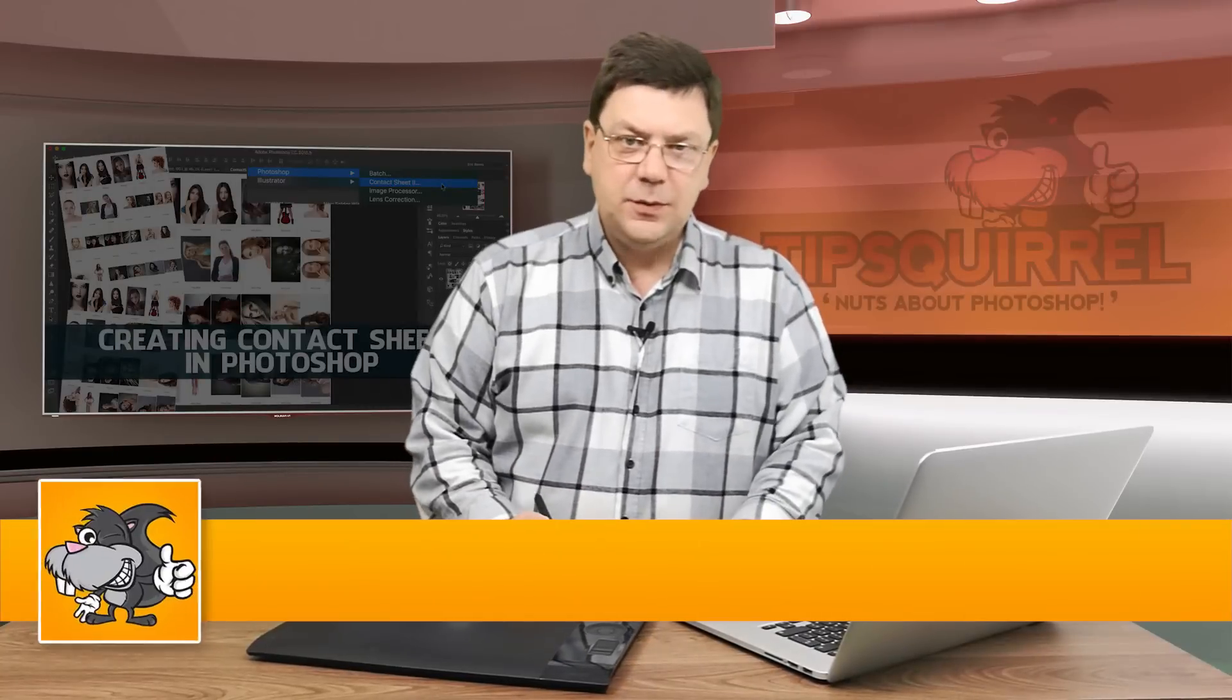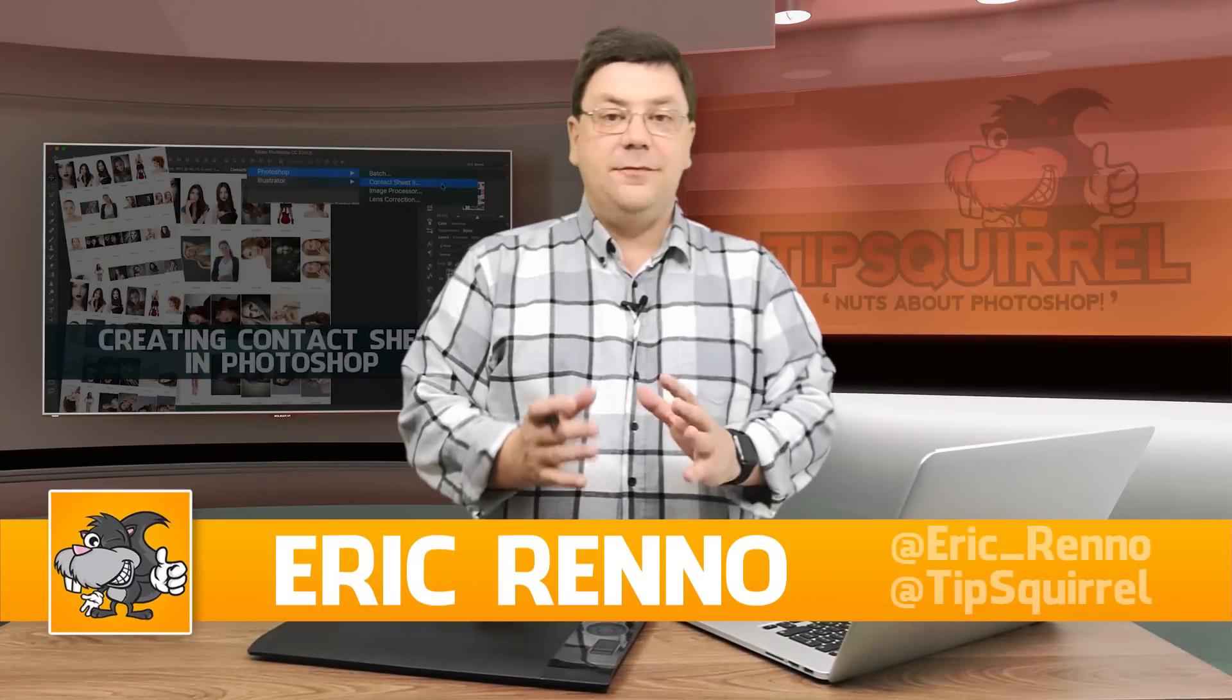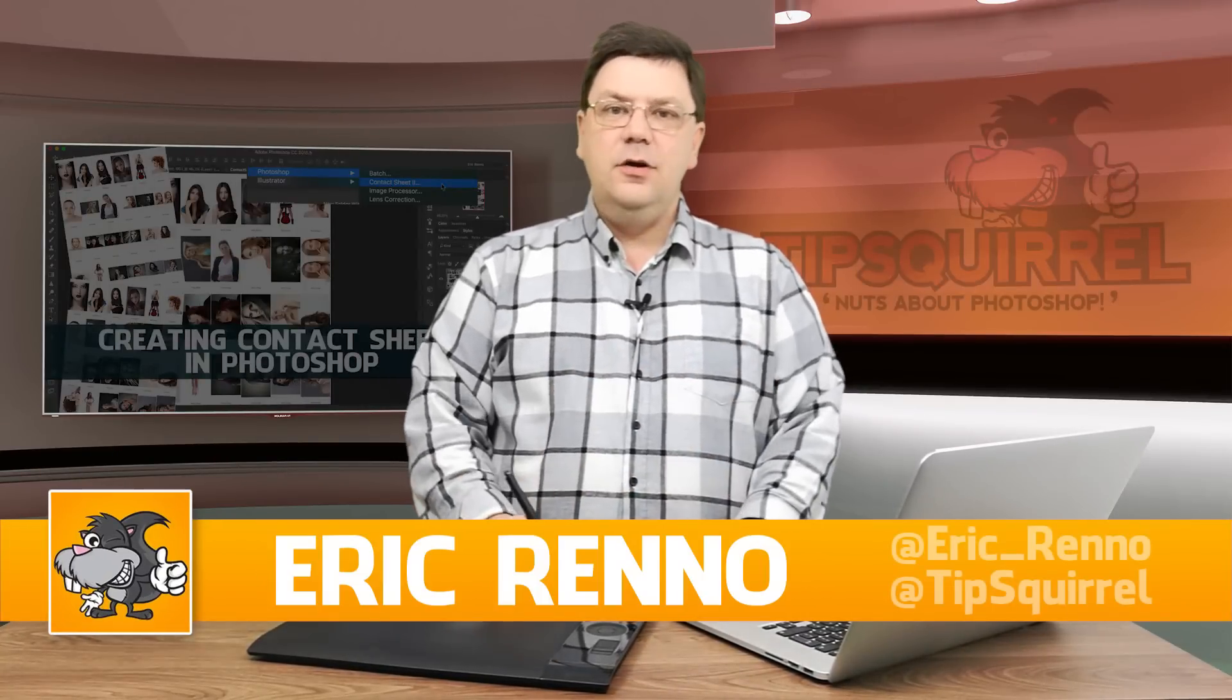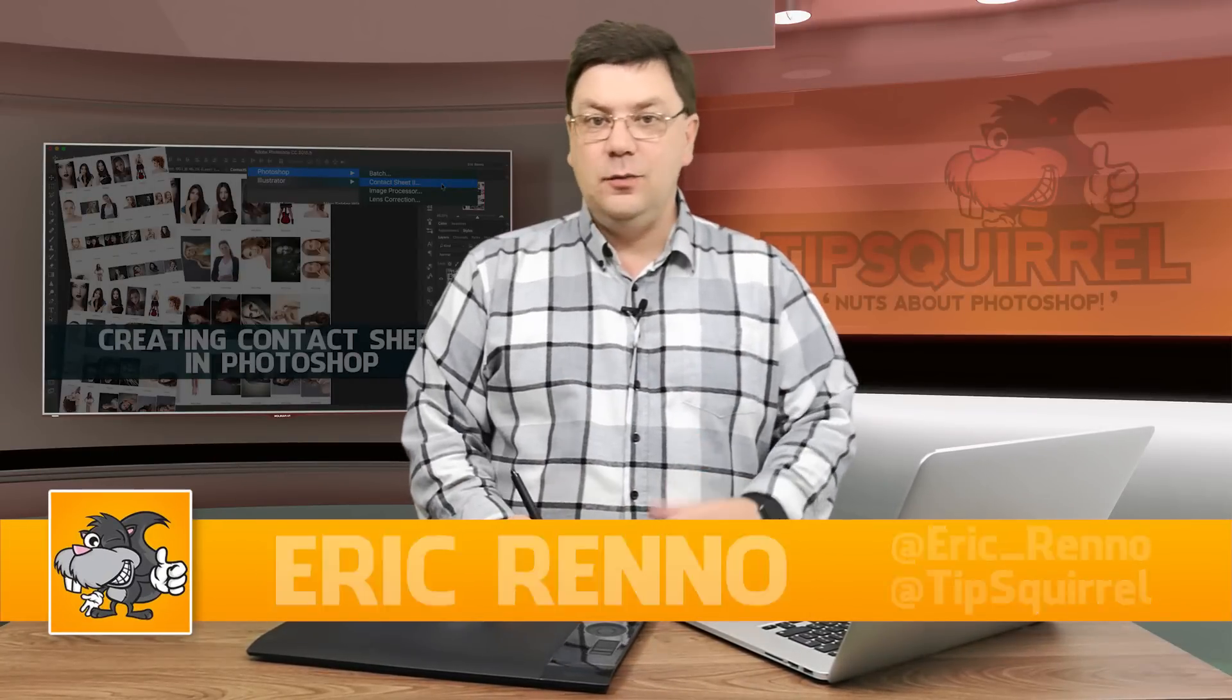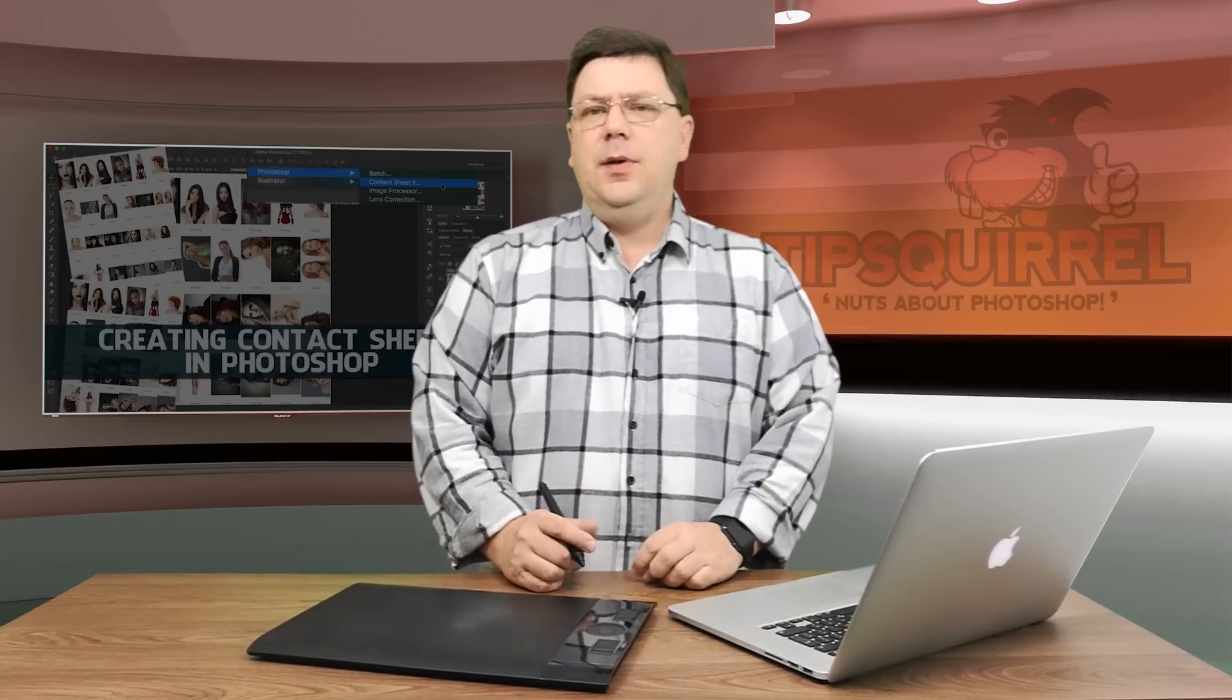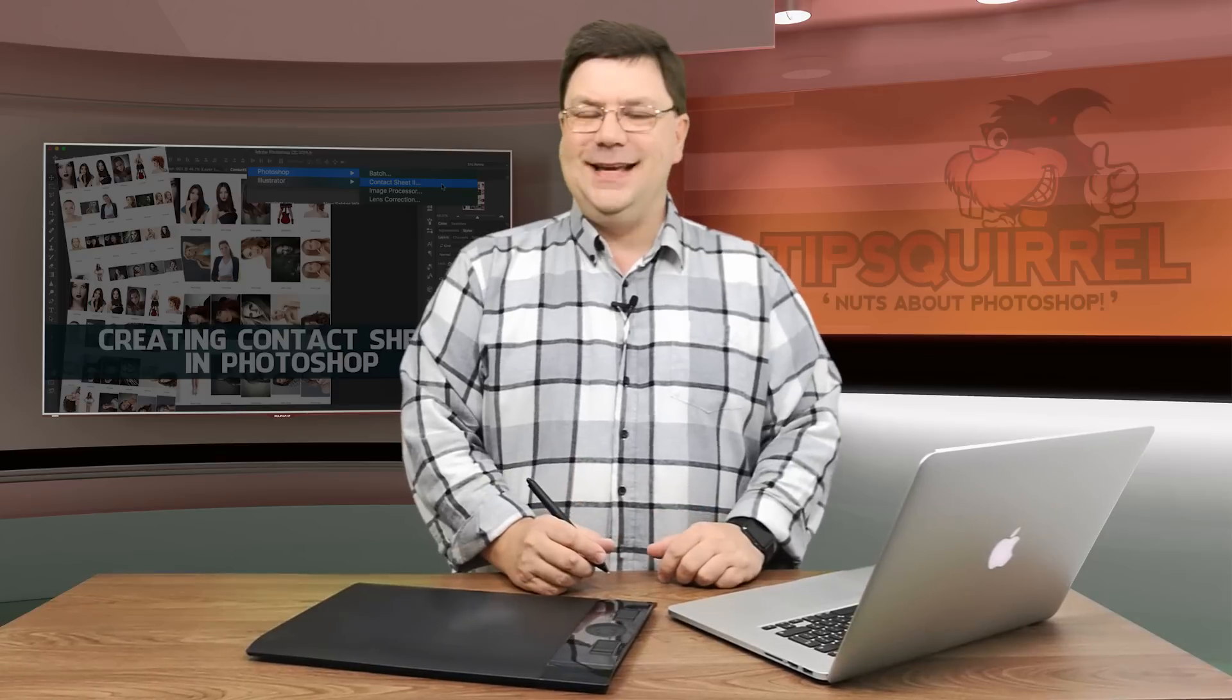Hello there, I'm Eric Renaud and this is a video for tipsquirrel.com. It's a free website for everything Photoshop, Lightroom and anything else we find interesting. In this video we're going to take a look at contact sheets and I'm going to be using Bridge but you can also go straight from Photoshop to do exactly the same.